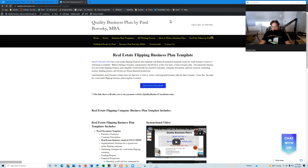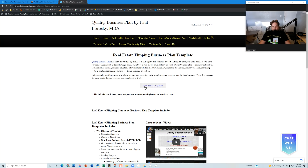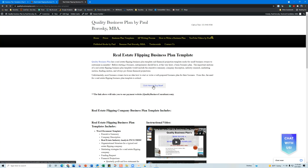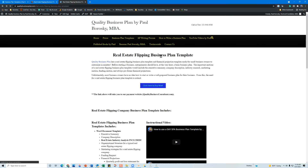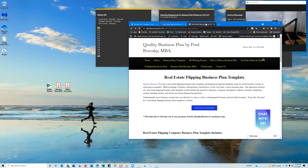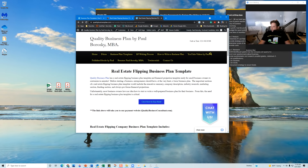If you want to purchase my real estate flipping business plan template, go to qualitybusinessplan.com/real-estate-flipping-business-plan-template. Once you get there, you'll see a page where you click 'Buy Now,' and it will take you to the downloadable template. Keep in mind the price does change.